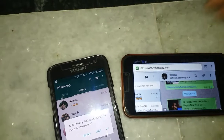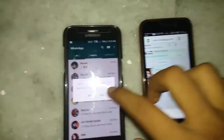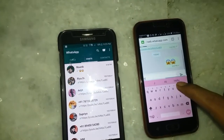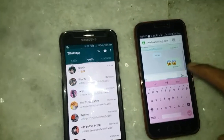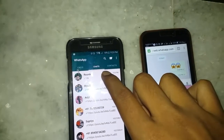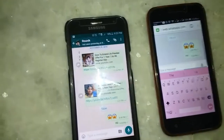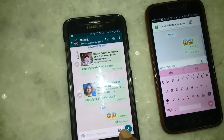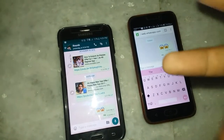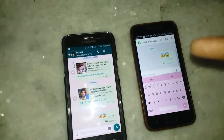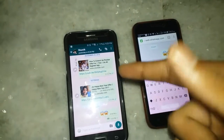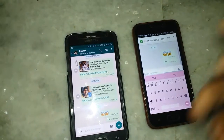When I type 'hi' and send it here, you can look at it — she has also received 'hi' on the other device. So using this method you can hack, crack, or access your WhatsApp account or anyone's WhatsApp account.